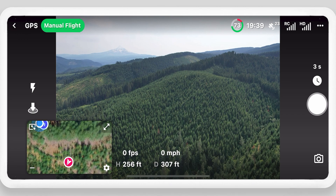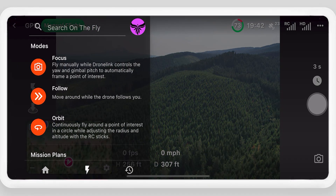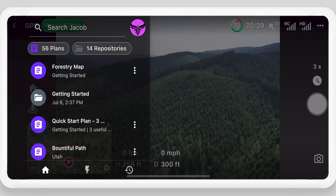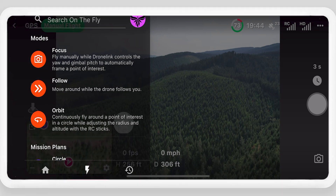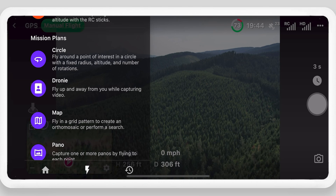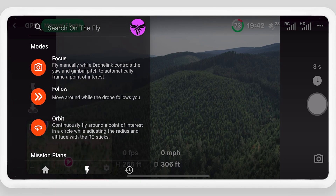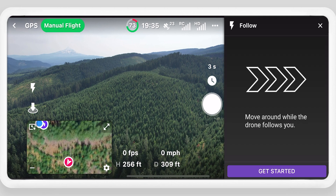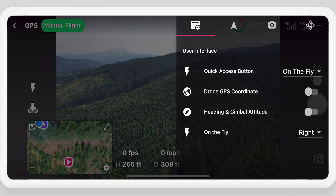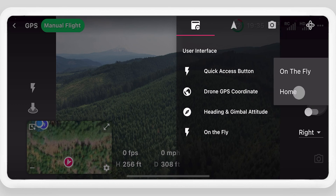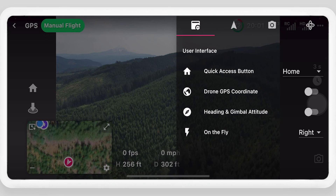Select the lightning bolt to open the quick access menu. Choose between on-the-fly missions, opening existing mission plans, or recent flights. From the on-the-fly menu, choose between modes such as follow, or generate mission plans using the drone position as inputs. Select one to get started and follow the step-by-step instructions. Open the settings menu on the top right to change the quick access button to quickly load mission plans instead of on-the-fly missions.